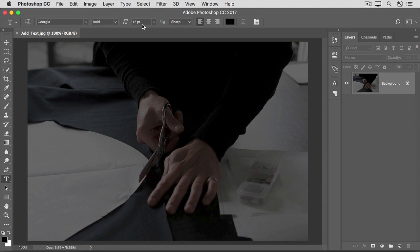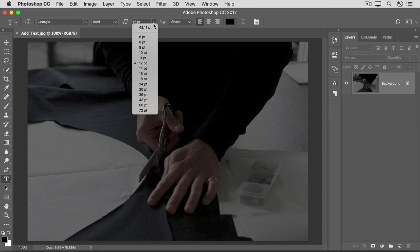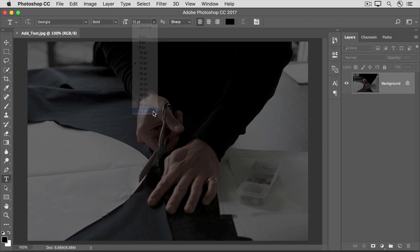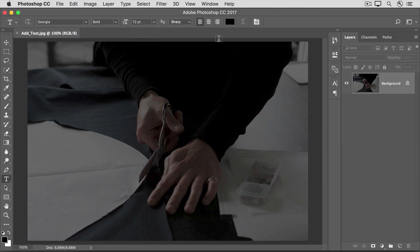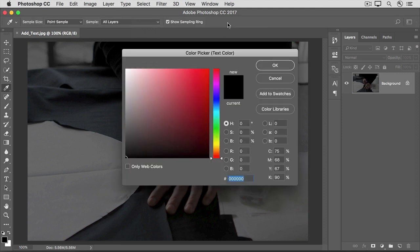Here you can type in a font size if you know it, or you can click this arrow and choose a font size from the drop-down menu. I'll choose a large font size. Let's use white for the text we're going to enter. To set the font color, go up to the Options bar and click the font color field. That opens the color picker. To select white, go to the large field on the left and click on white, and then click OK.